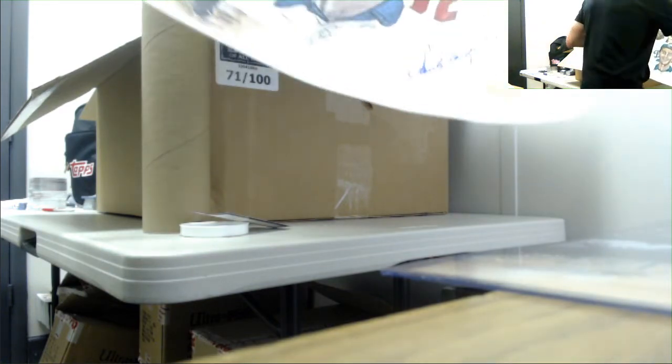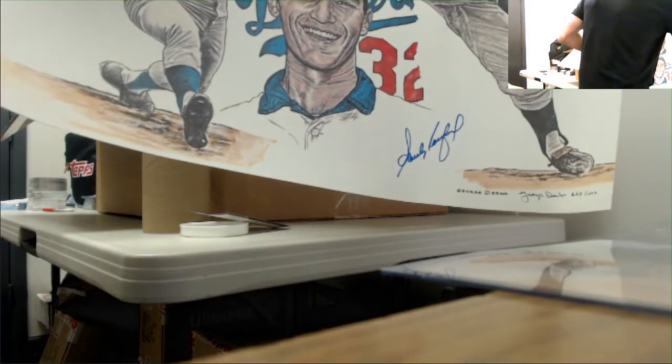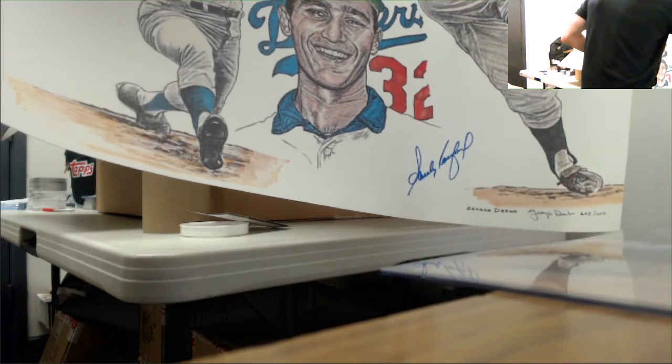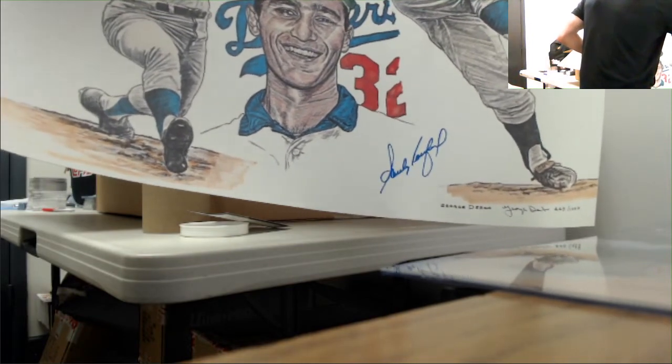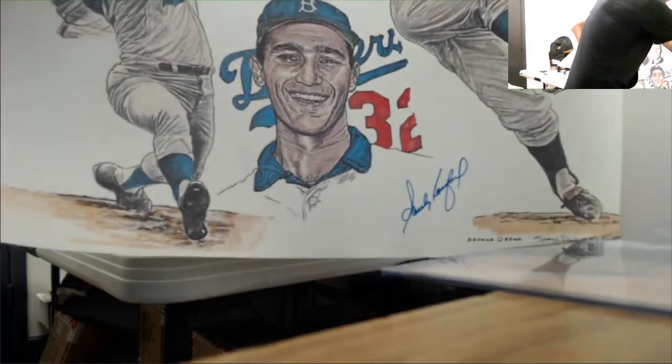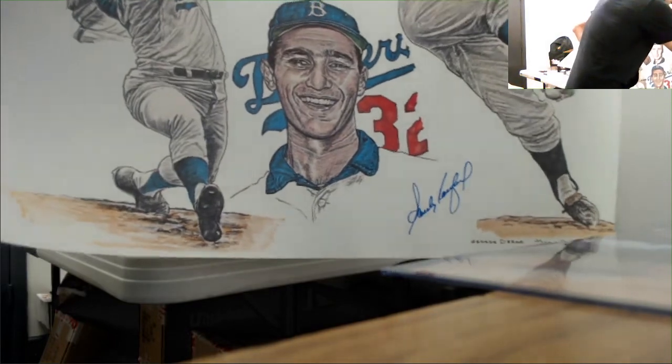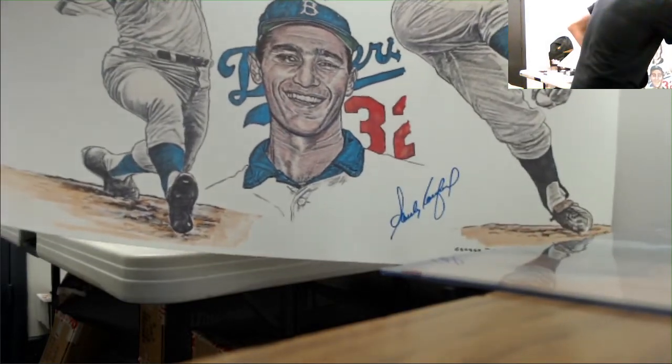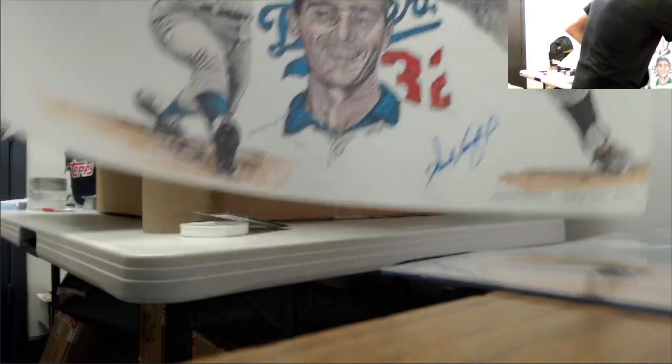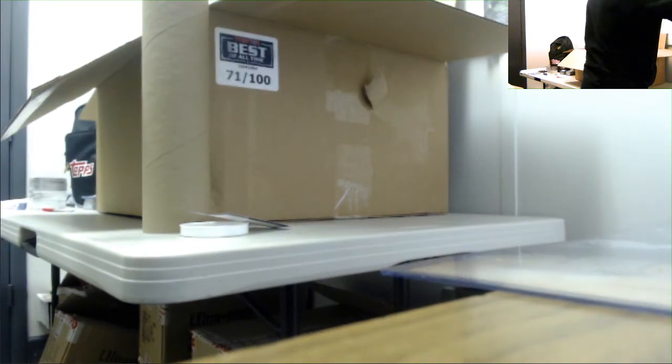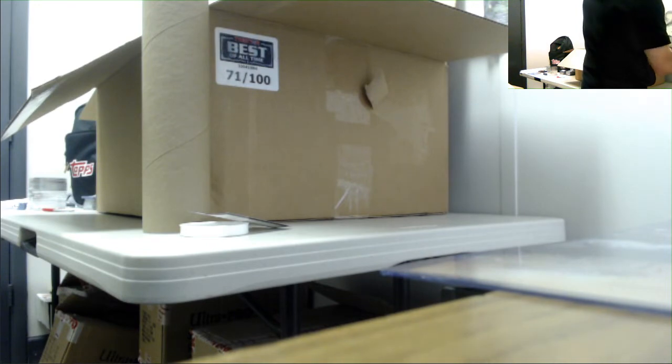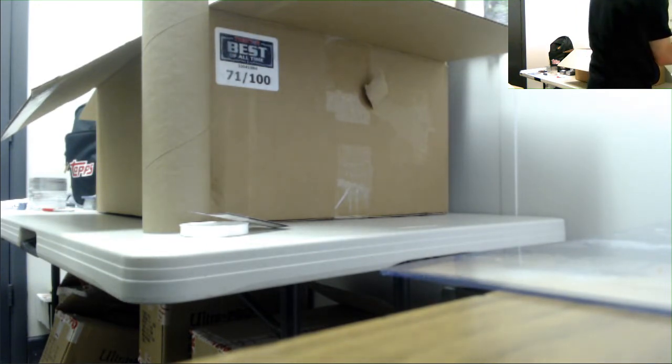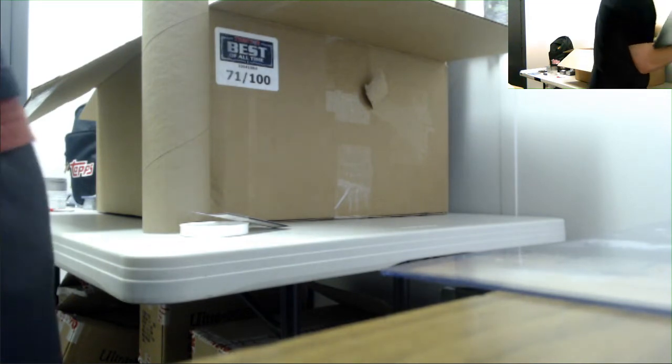Check this out, Sandy Koufax. That's sweet man. George Desko is the artist on that one. That is really cool.